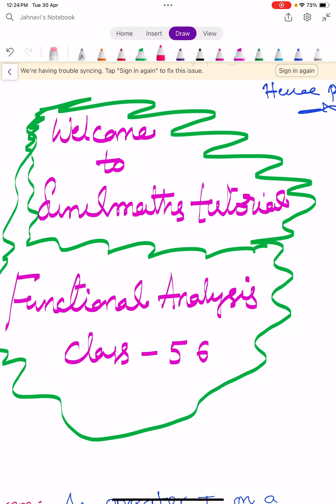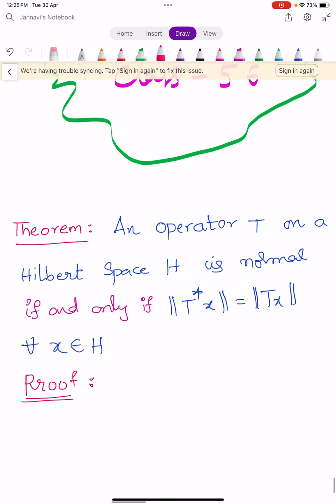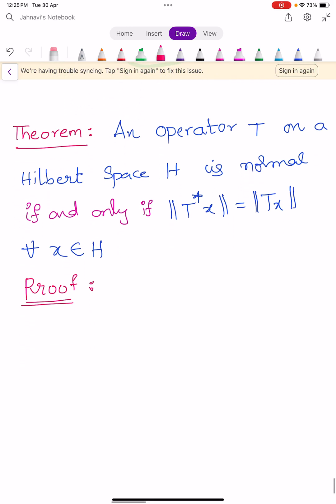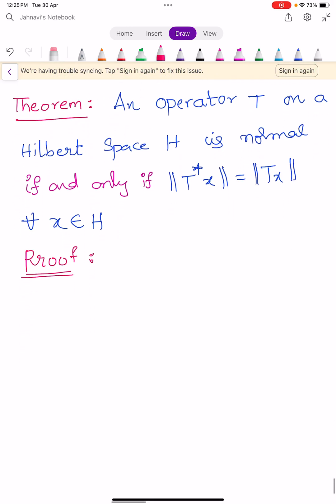Welcome to Sunil Math's tutorial, Functional Analysis class number 56. In this video we learn two simple theorems that depend upon the definition of a normal operator. The first theorem: an operator T on a Hilbert space H is normal if and only if ‖T*x‖ = ‖Tx‖ for all x belonging to H.